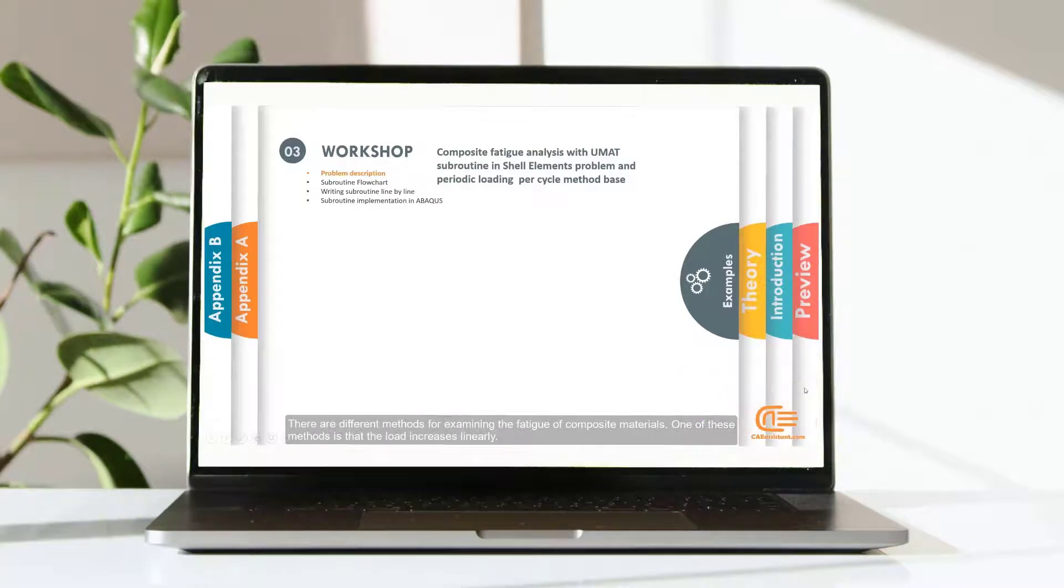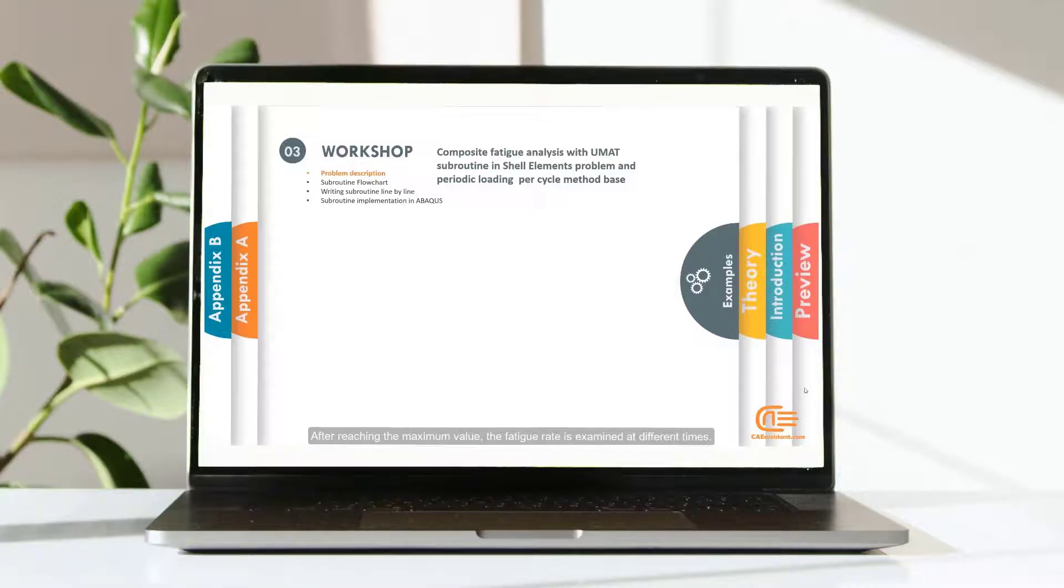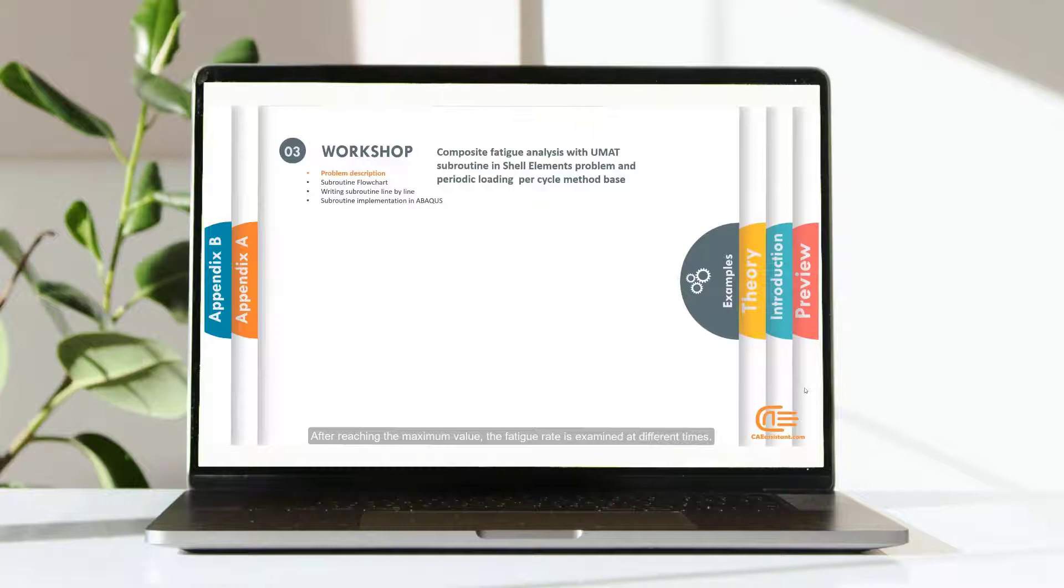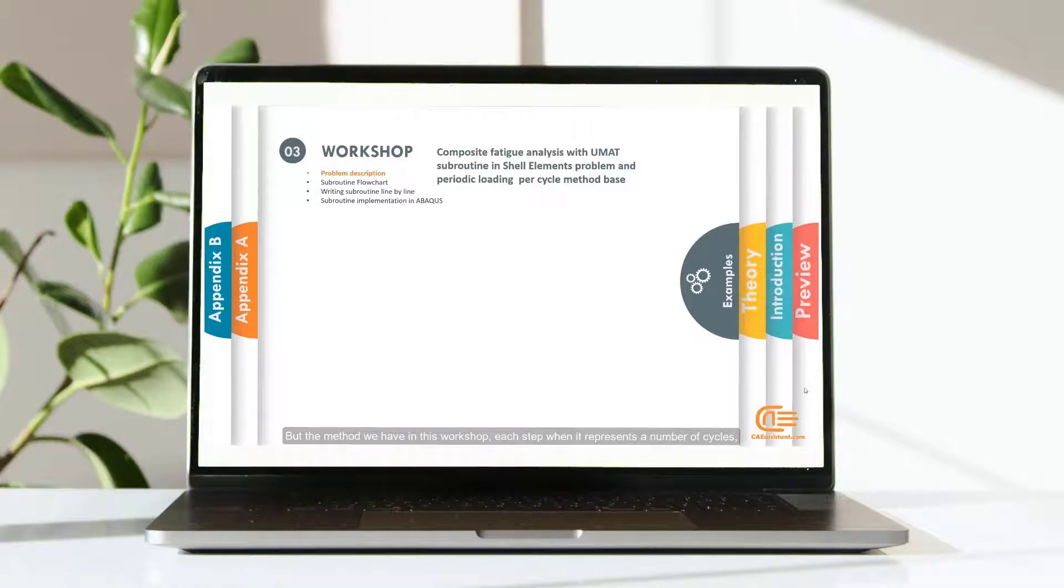One of these methods is that the load increases linearly. After reaching the maximum value, the fatigue rate is examined at different times. But the method we have in this workshop, each step represents a number of cycles.